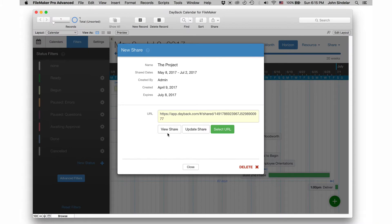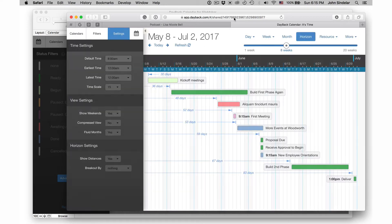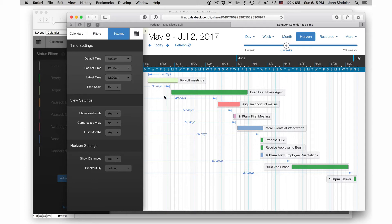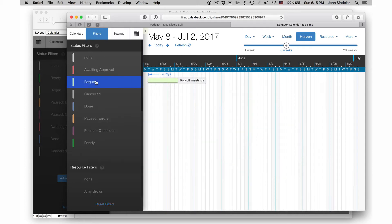And if I click view share, it'll open that up in Safari and show it to us. And you can see we've left FileMaker. We're now at Dayback's server and we're looking at our project, which is great. And everything here works like the filters continue to work.